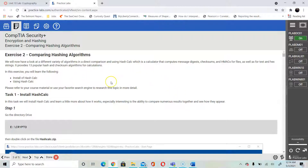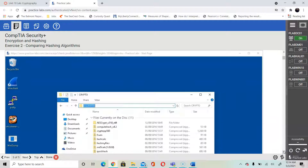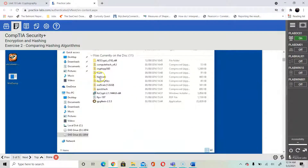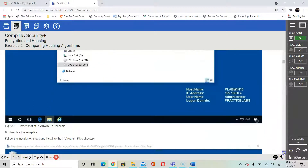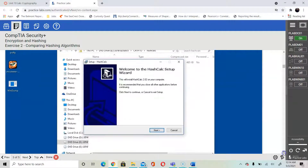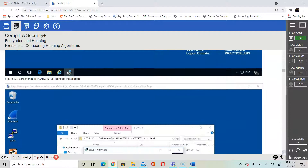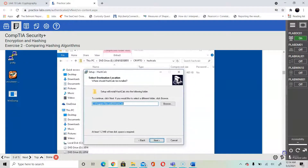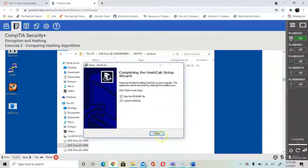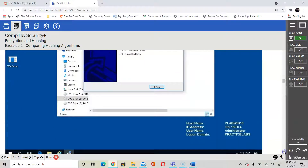In the next step you are going to use a Hash Calculator to compare hashes. Go to the E drive, open the Crypto folder, and open the HashCalc zip file. Extract it and run the setup. Go through the wizard, click Next for the installation, keep the default path and click Next, then finish installing the Hash Calculator. This calculator is used to compare hashes.